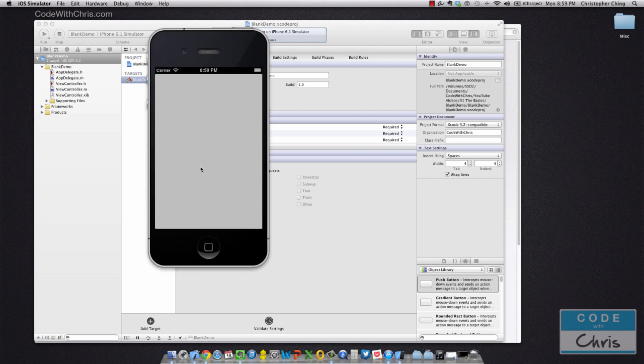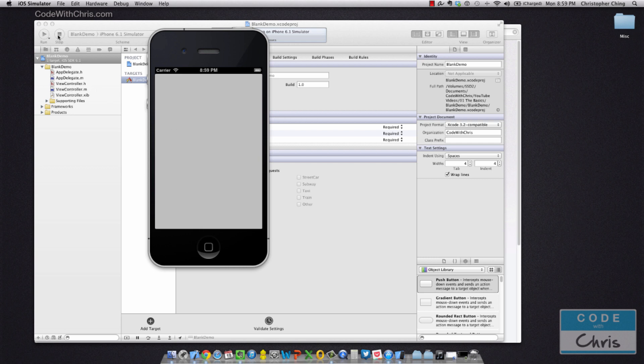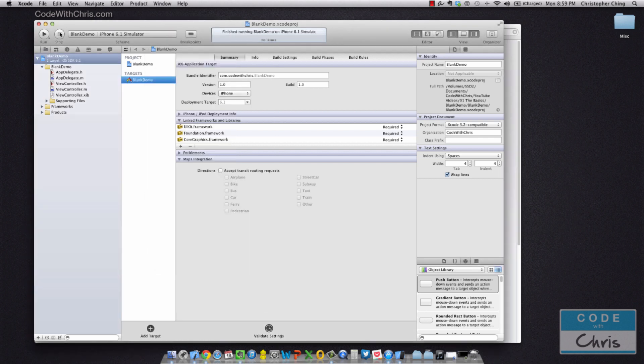So as you can see, it's a blank screen because we haven't added any code to our application yet. It's just showing the default view that the default Xcode project has when you create a brand new project. Hit stop here to stop running the application in the simulator.